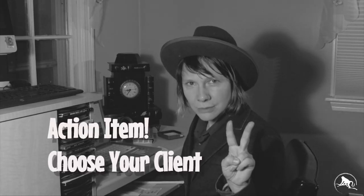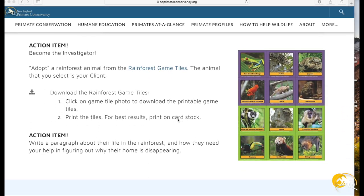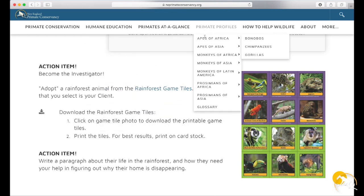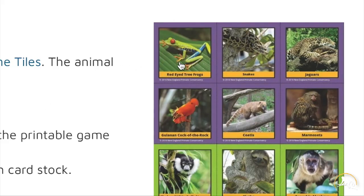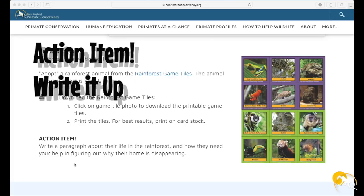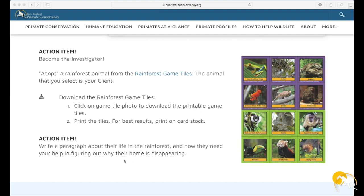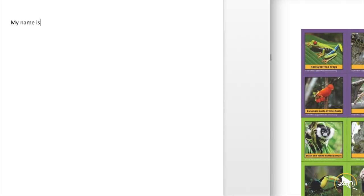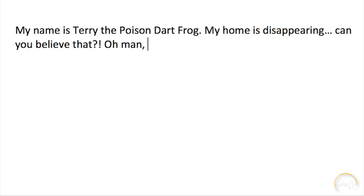Action item two: adopt a rainforest animal from the rainforest game tiles. There are lots of interesting, wonderful, and unique animals to choose from. If you adopted a primate, you're in luck because the site you're already on has so much information. If you pick a non-primate, you can do an online search. Now that you've adopted an animal and researched their life, habits, family, and group activities, write a paragraph or more about your client animal — their life in the rainforest and what threats they are facing. You can use a just-the-facts approach, or get creative and tell it like a detective story.